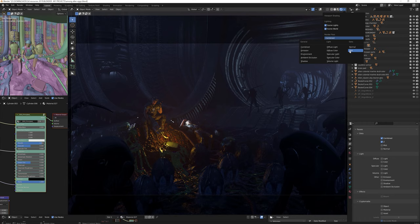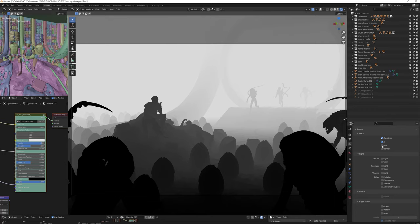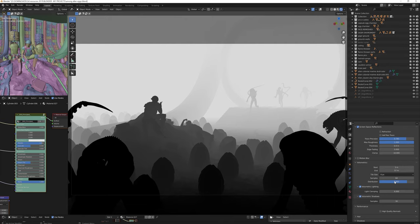Next is the atmosphere pass. You change the render from combined to mist. Then go to layer tab. Scroll down to volumetric. And then you play with the sliders until you find what is good for you.